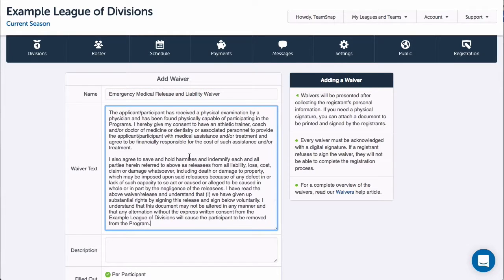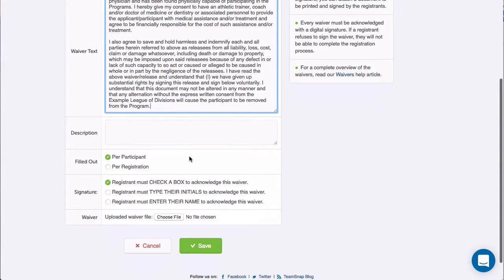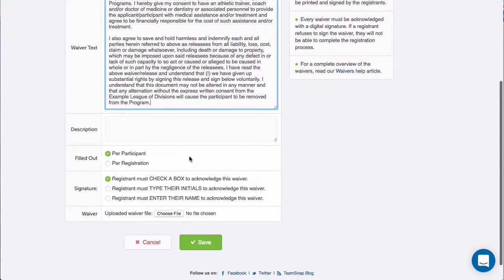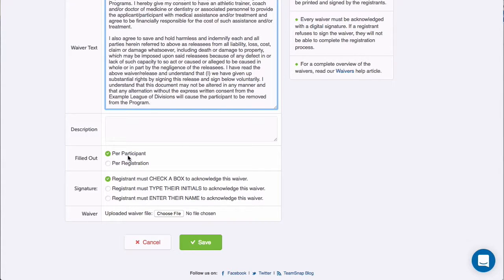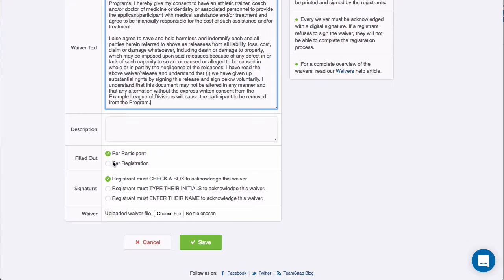This will be displayed on the screen as the waiver statement the participant is agreeing to. I can add a description, then select whether this needs to be acknowledged for each participant or just once per registration for families registering multiple participants.